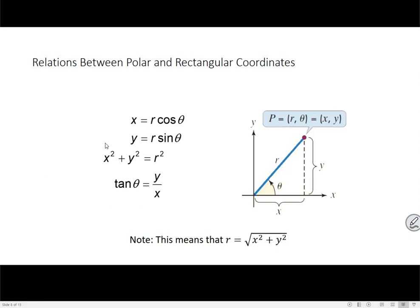Here we have our formula for r that we've had all along. We're going to more practically use the fact that r is the square root of x squared plus y squared. And then we have the definition for tangent from the beginning of the semester: tangent of theta equals y over x. We're going to tackle going from polar to rectangular first in this video, and then we'll do another video going the other way.